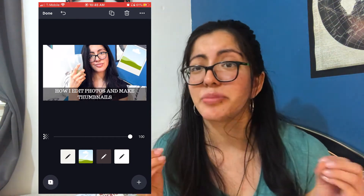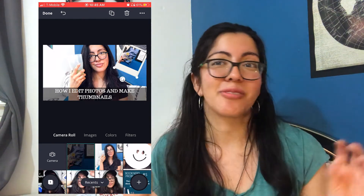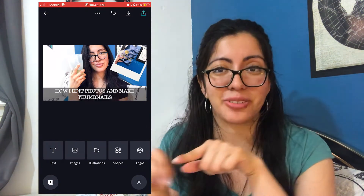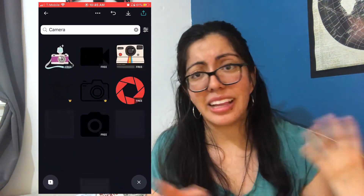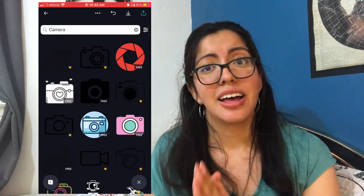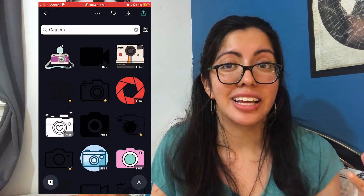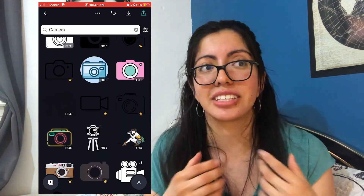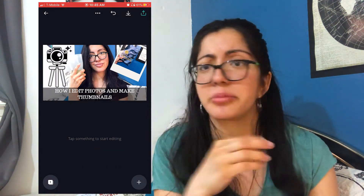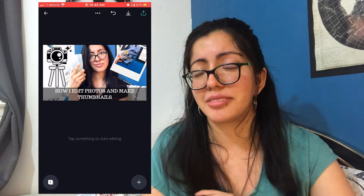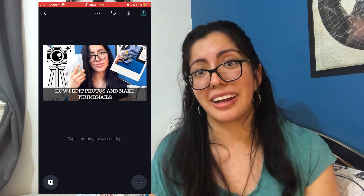I usually do a black background with white font, which tends to perform decently. I want to eventually pay for Canva to get more stuff — especially the illustrations, like little decorative elements, and the camera graphic I used here. I also want access to all the fonts and templates. But yeah, once you're done, you download the thumbnail right away from there — very simple and easy.